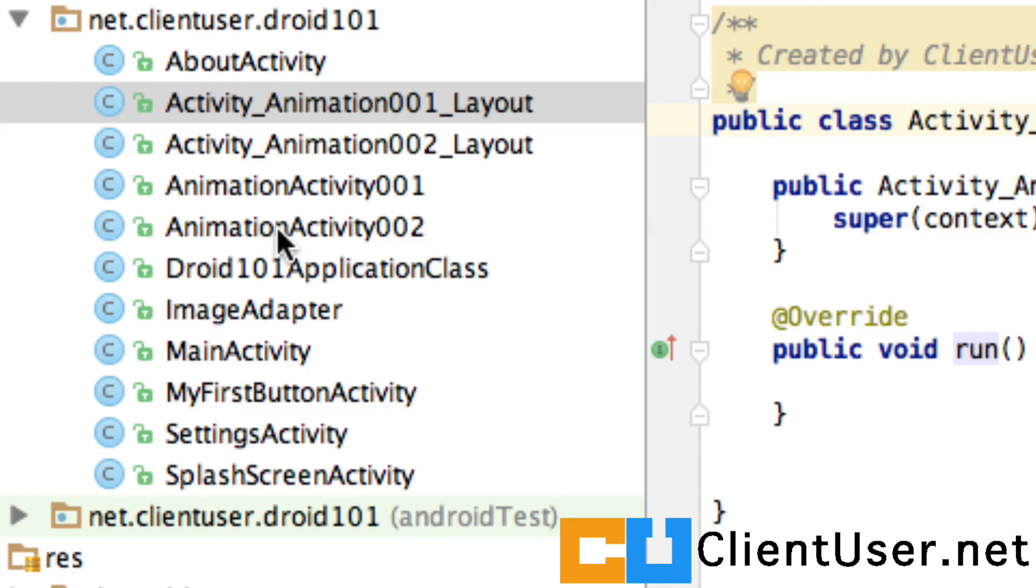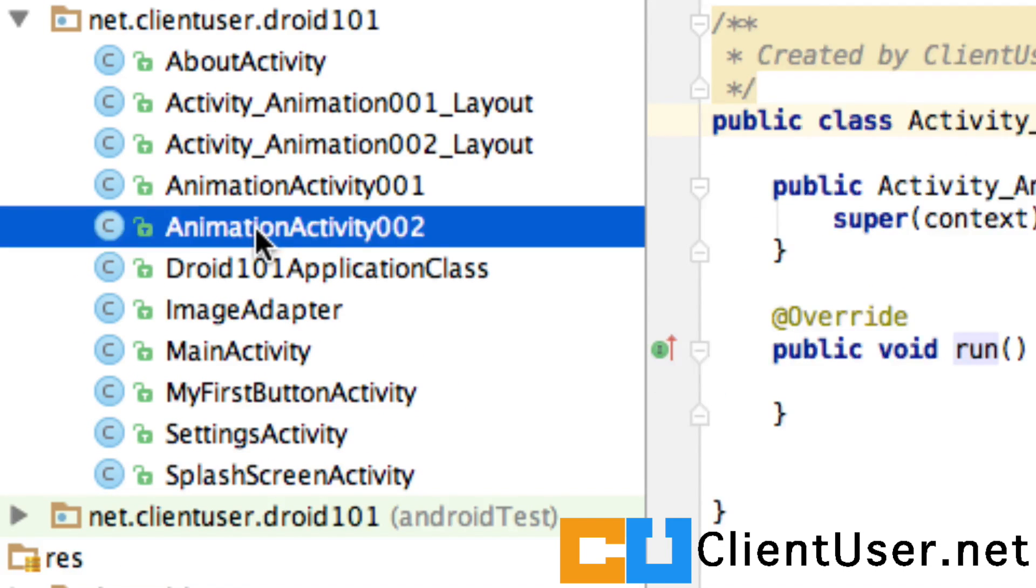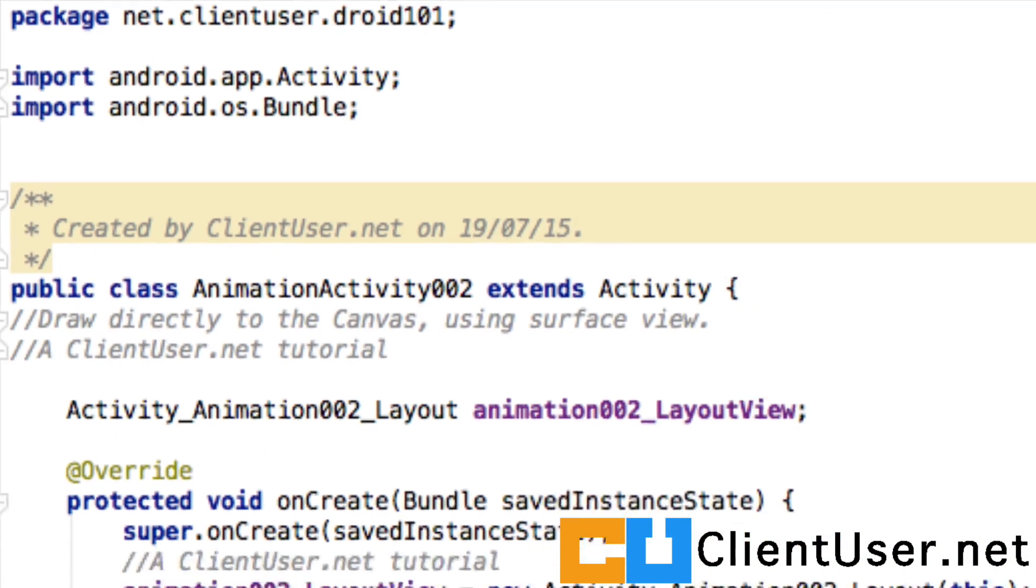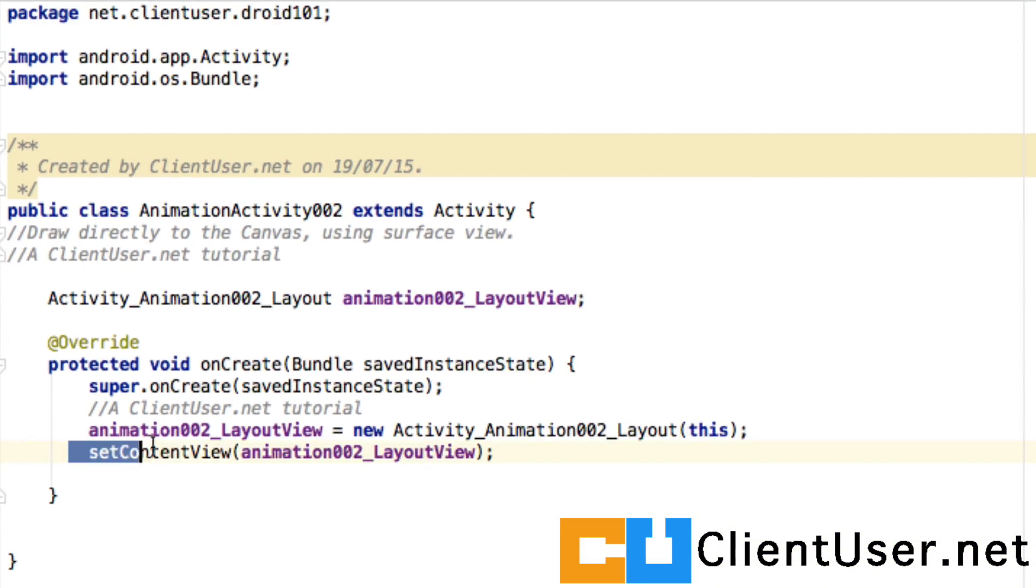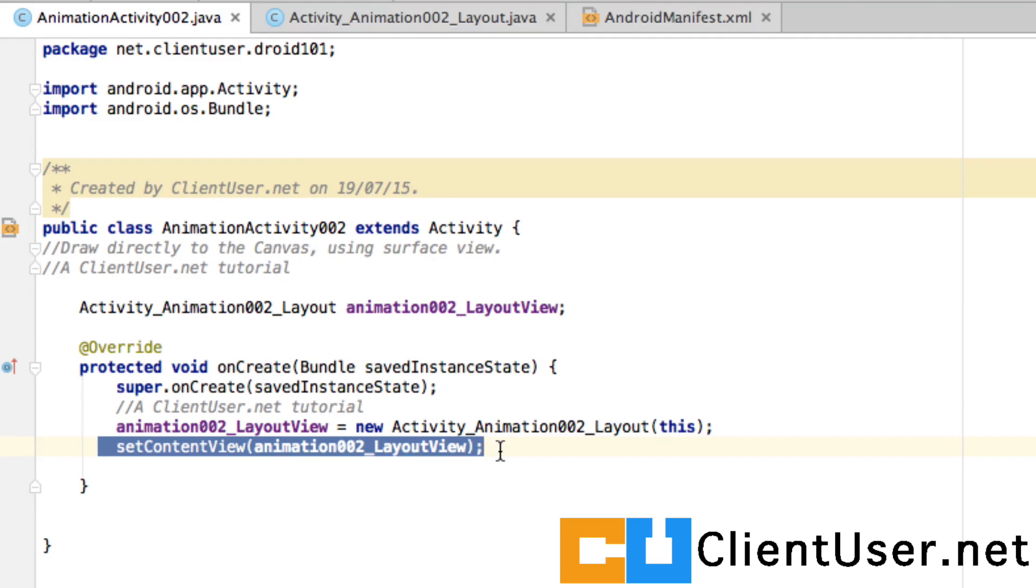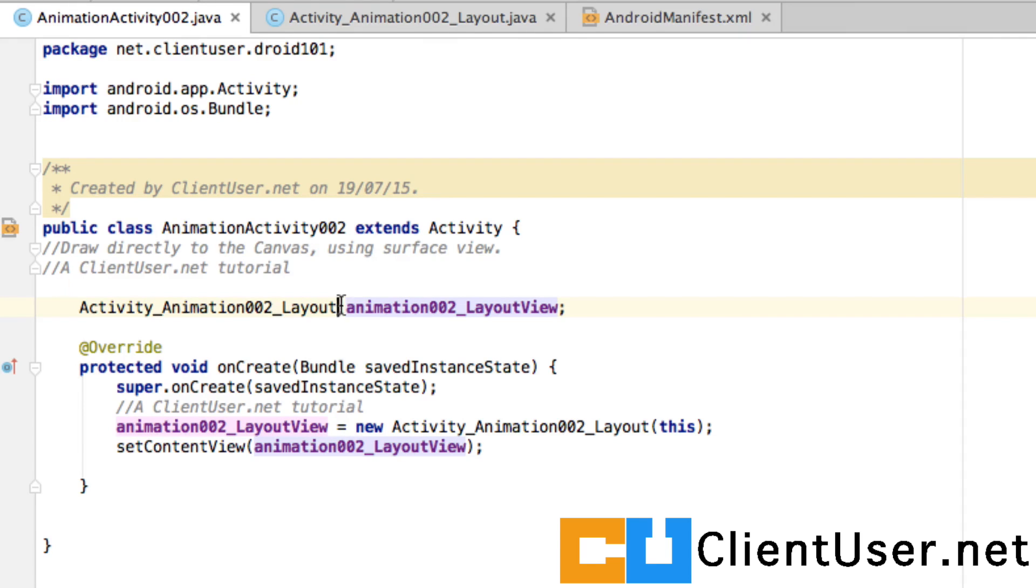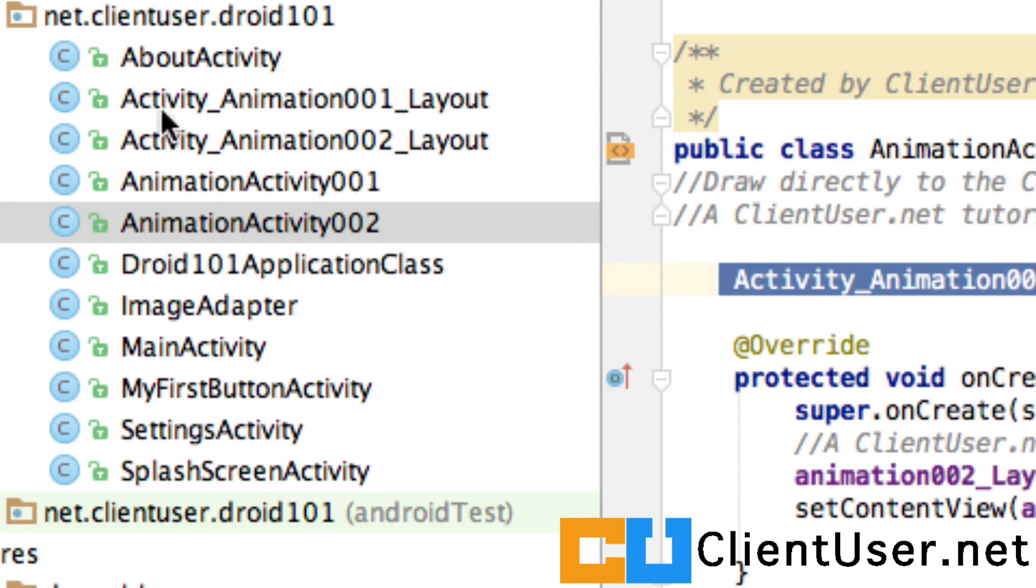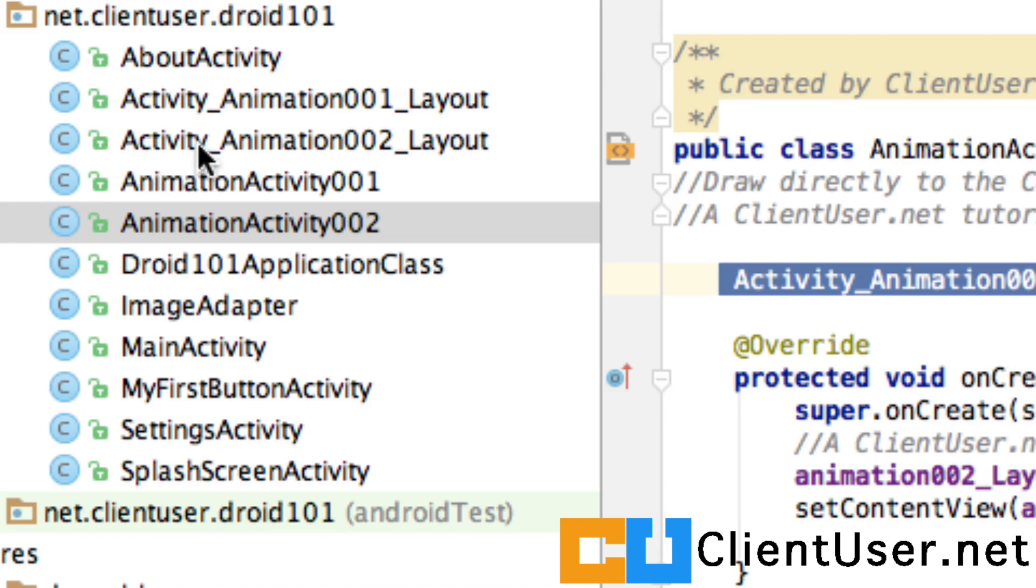If we take a look at our animation activity class, you can see that when we set the content view, instead of using a layout XML class in the same way using the view method, we've created our own class. Similarly, as before we had Activity Animation 001 Layout, I'm creating a helper class called Activity Animation 002 Layout.